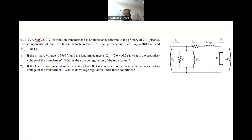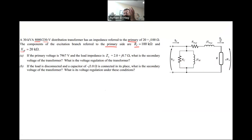It has an impedance referred to the primary — this is the winding impedance, 20 plus j100, referred to the primary. The excitation branch is also referred to the primary, which is your RC and XM. So both the winding impedance and the core impedance are referred to the primary; we don't need to do any conversion.